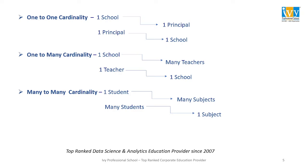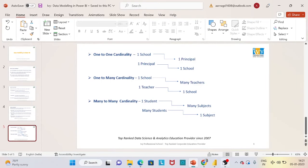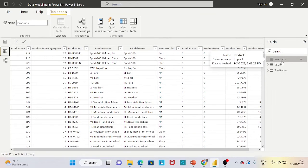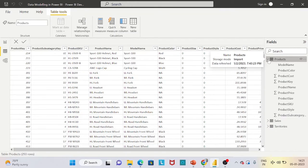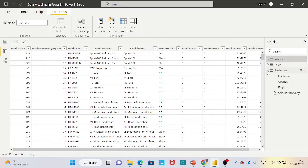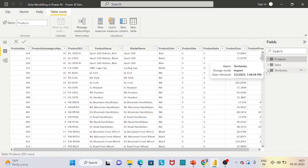Now let's try to understand this data model with an example in Power BI. You can see on the right-hand side fields pane I have loaded three tables: one is the product table containing product details, a sales table containing sales details, and a territories table containing territories details.